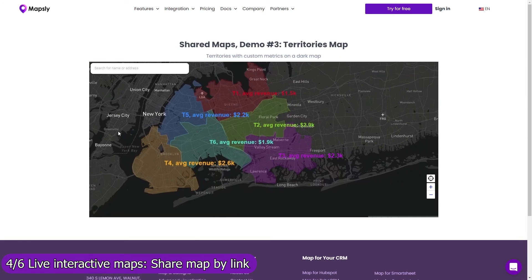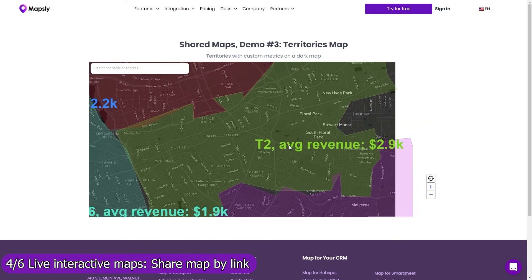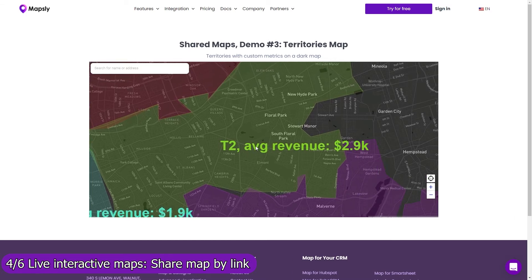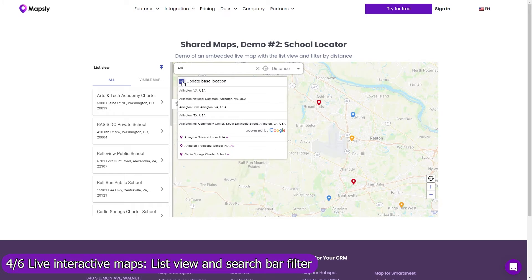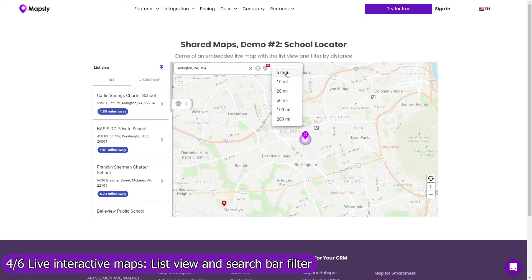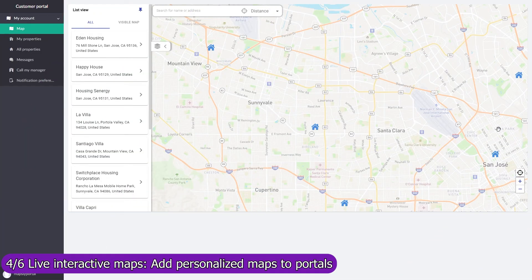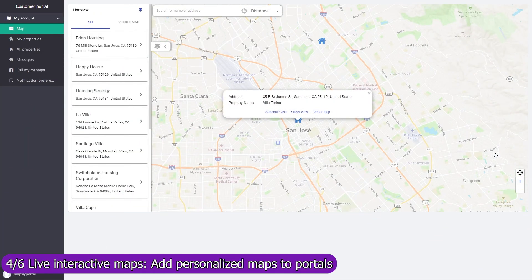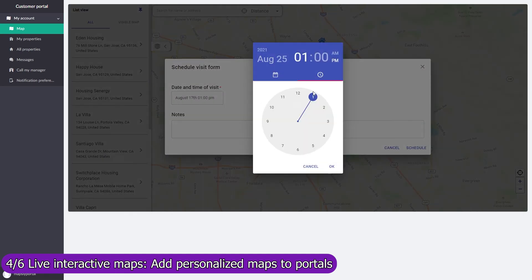Control with map layers, filters, and user profiles which data and Mapsly features are available on the shared map. Use the list view in the search bar filter to let users navigate through your data faster, or see only records within a certain distance from their location or the location they entered. Add a live personalized map to your customer portal on which customers will see only records assigned to them. Add buttons and forms to execute custom processes and send data to Zendesk in real time.